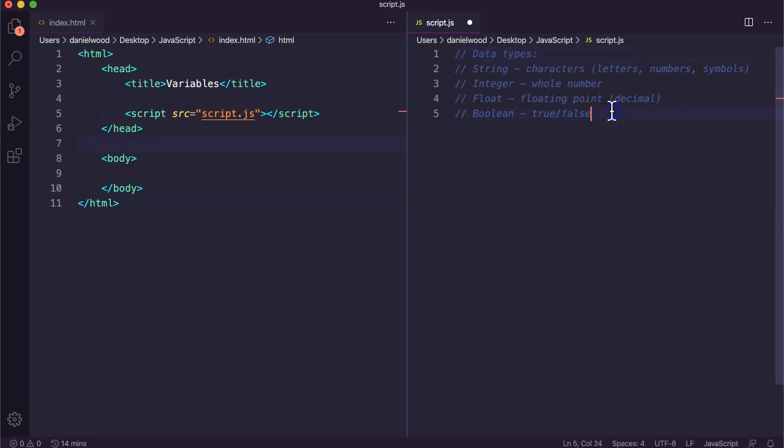Variables can be of these data types. There are other types of variables as well. We can create arrays which are lists of more than one value or item, so we can store multiple values, whereas variables can only store one value at a time.